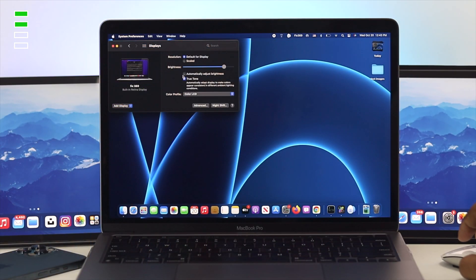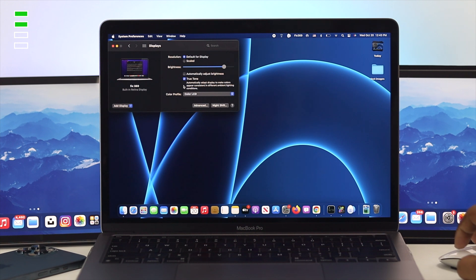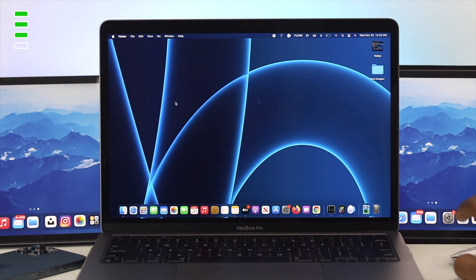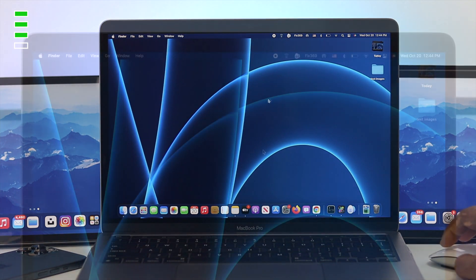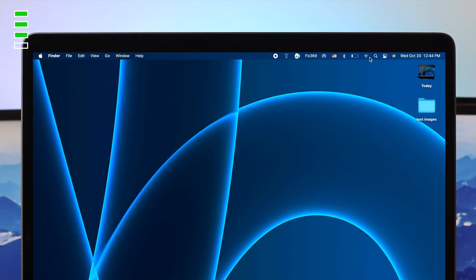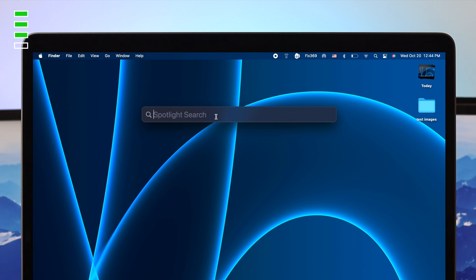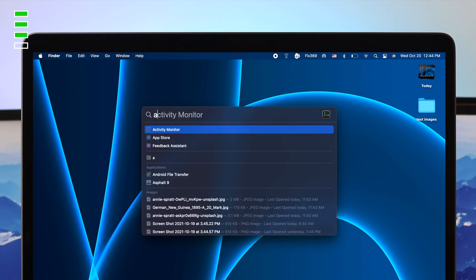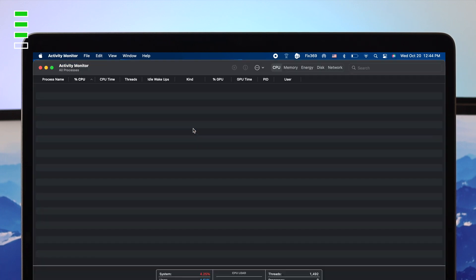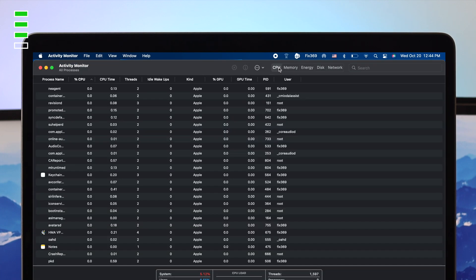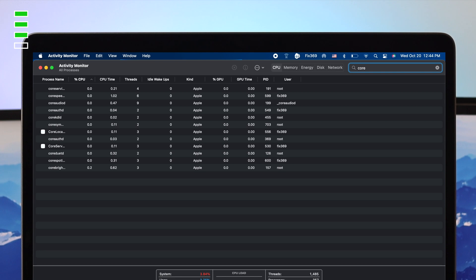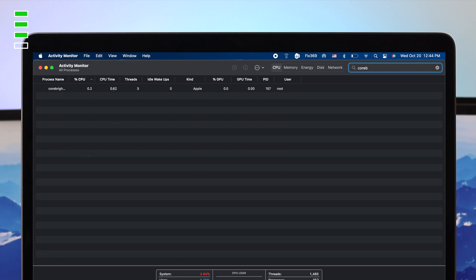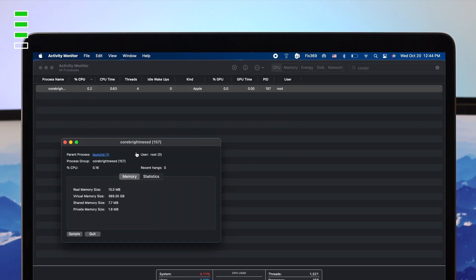Well, if the previous process didn't work for you, the next process you want to do is you need to refresh the core brightness options on your M1 Mac. Click here on your spotlight search and type activity monitor. Now, click on your activity monitor and afterward, just click CPU and click on the search option and first type core and then type brightness. Now, here you're going to see your core brightness options right here.